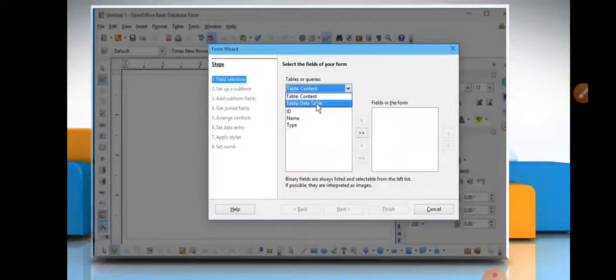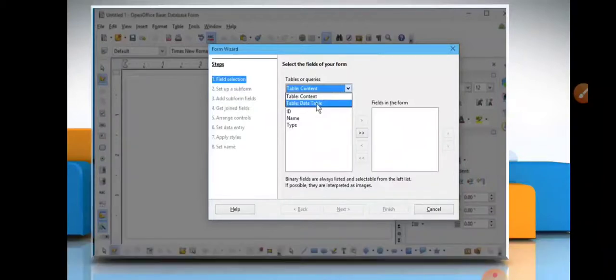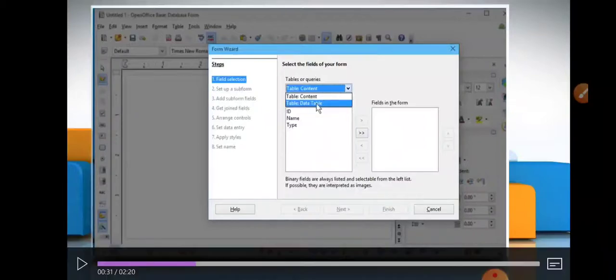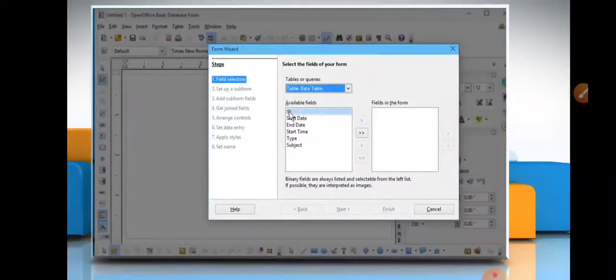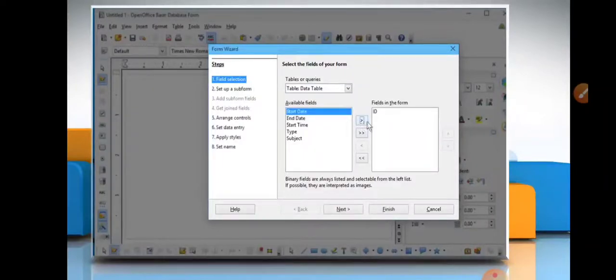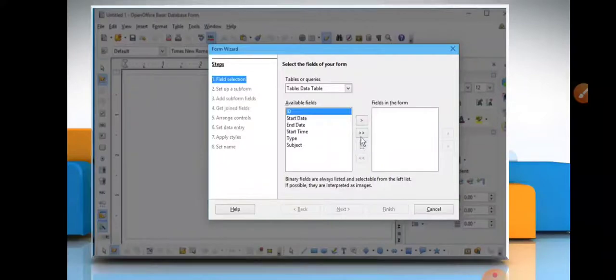First, you will choose fields for your form. In the right side, you will see Fields in the form - an empty box. Which field you want to add in that table, you can pass it here. You can see how we can shift fields from available fields to fields in the form.